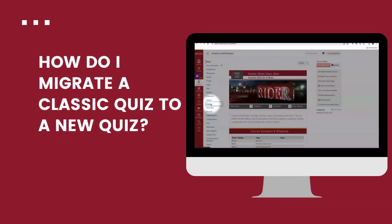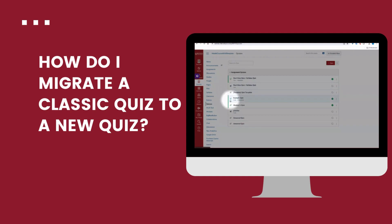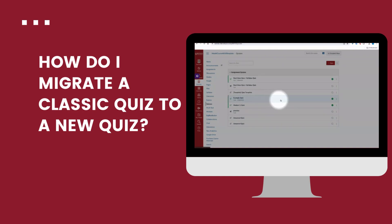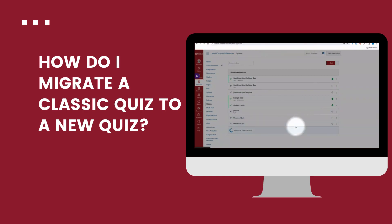Now, how do we go in and migrate a classic quiz to a new quiz? First, we'll go into the quizzes link, then we'll locate one of our classic quizzes, which is indicated by the green rocket symbol. From there, we click on the kebab icon, which is made up of three dots. From the drop down menu, we'll choose migrate. And Canvas is now going to produce a new quiz from the classic quiz version.